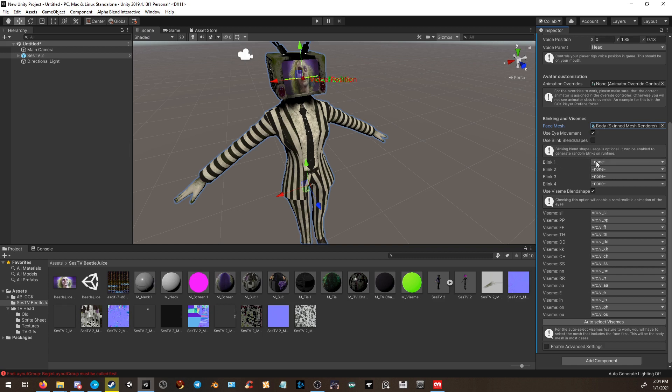If your avatar also has a blink animation, you can apply those as well. However, mine is a TV screen. It doesn't really have eyes, so I don't need to apply it.